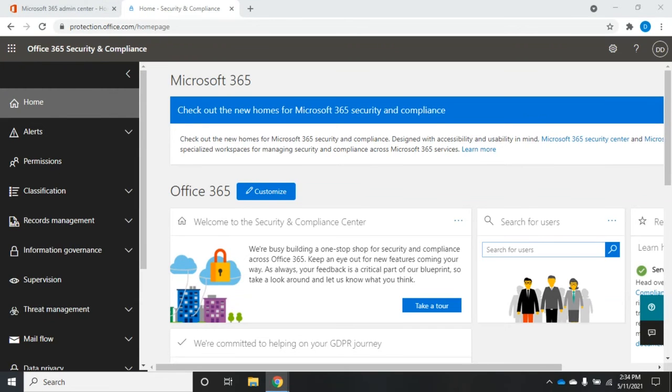In our previous video, we talked about setting permissions to the Security and Compliance Center. This is a little out of order because now I want to talk about this main Security and Compliance Center screen. But the reason we did it in that sequence is what people see on this screen depends on the permissions that they've been given.